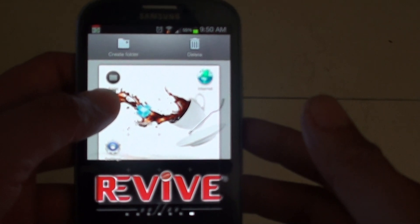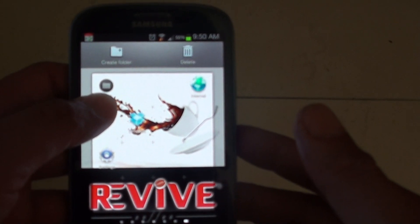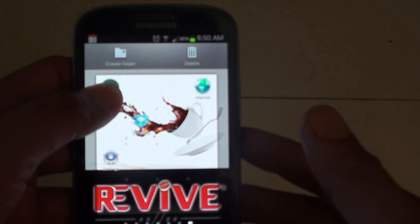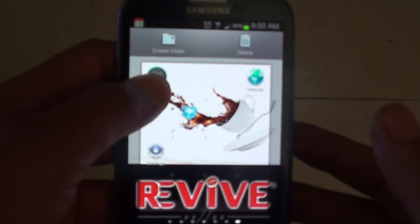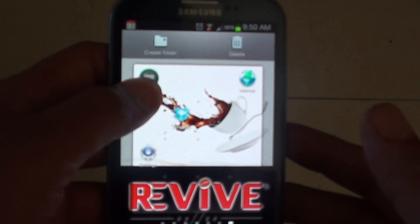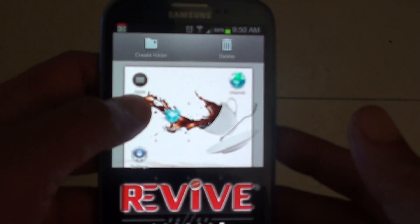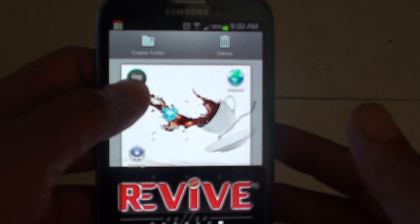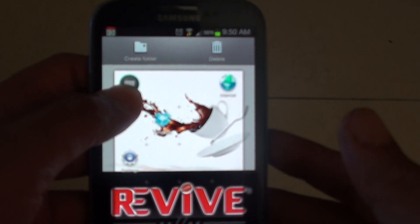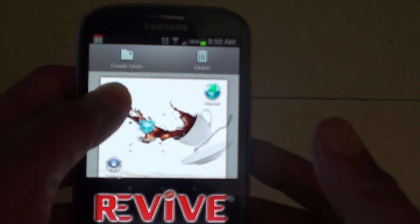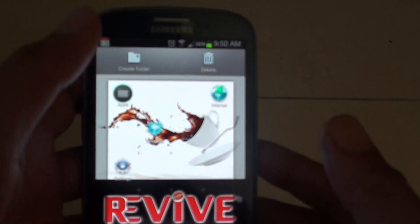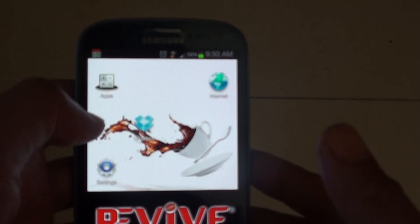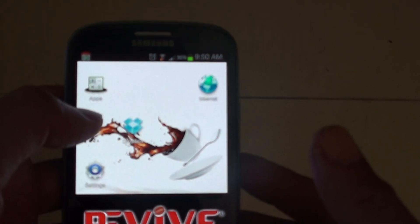Then simply drag it to the folder. Once you drag it to the folder you should see it's highlighted on the outside — as you can see here it highlights with a blue color — so then let go of your finger. The app has now been dropped into that folder.